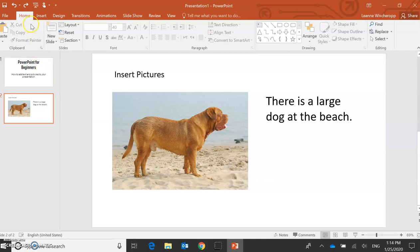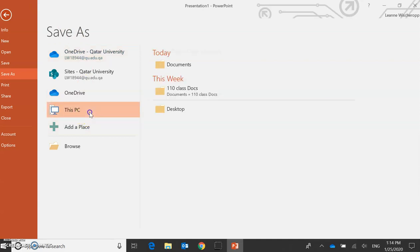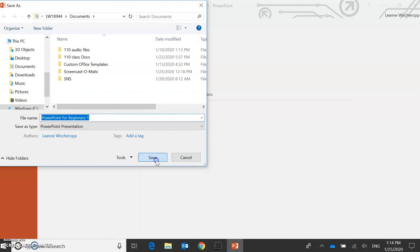Remember to save your work. You see the little save here. Click on that. Tell them where you want to save it to. Your PC. Click twice. And I'm going to say PowerPoint for beginners number one. And save. So this will save this for me.